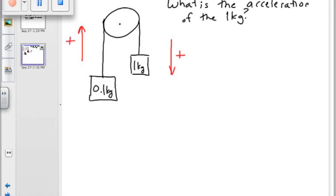What do you do whenever you are solving a force problem? Free body diagram. Now we are going to have one free body diagram for each object. There is the 0.1 kg box — what forces does it have on it? Gravity.